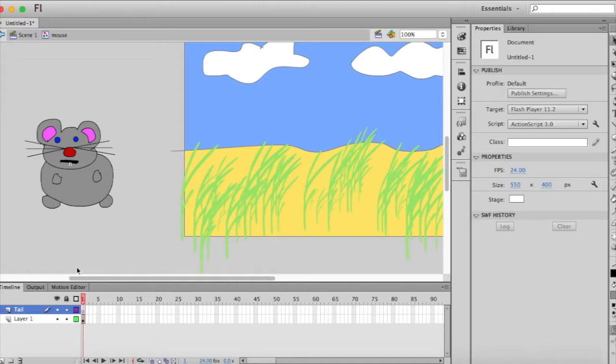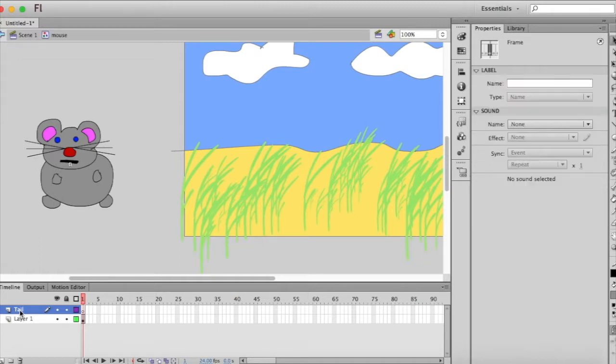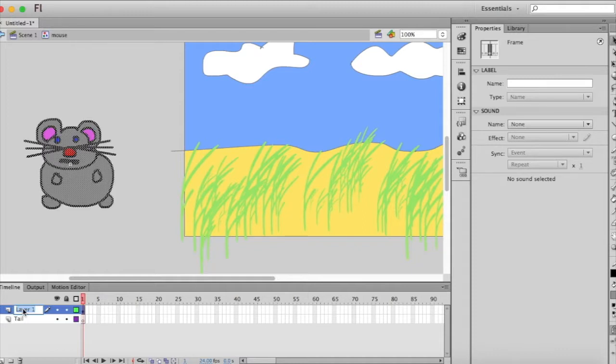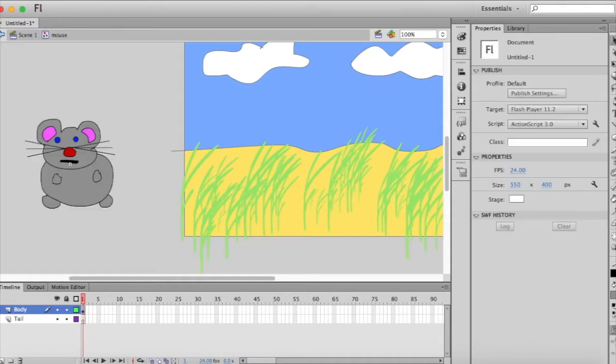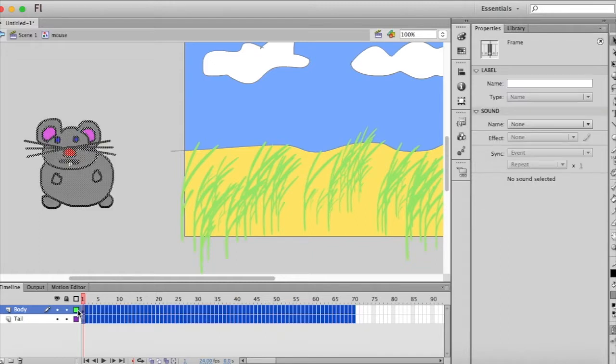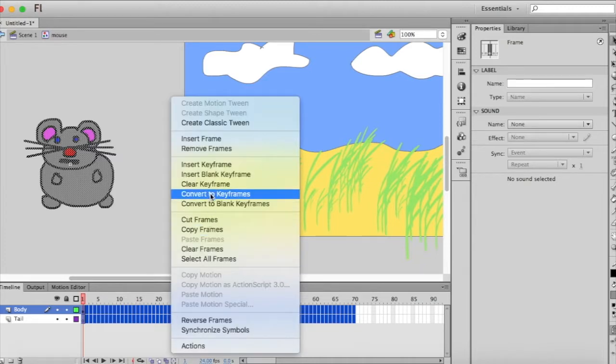Now I'm going to drag that to be the bottom layer and I'm going to rename this other layer body. And now I'm going to highlight some frames and right click anywhere on the blue and insert frame.